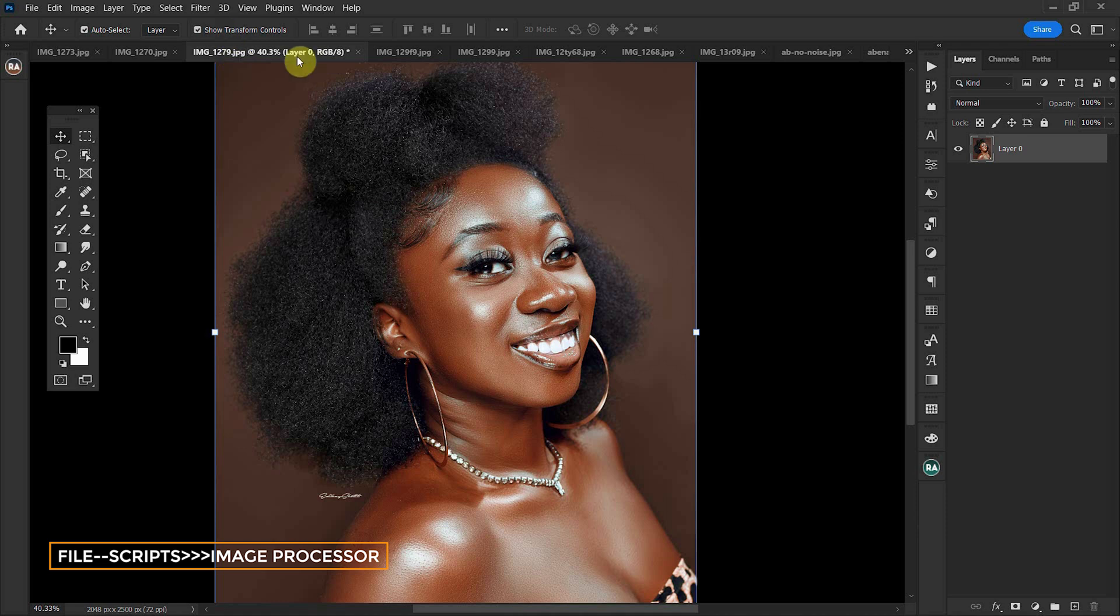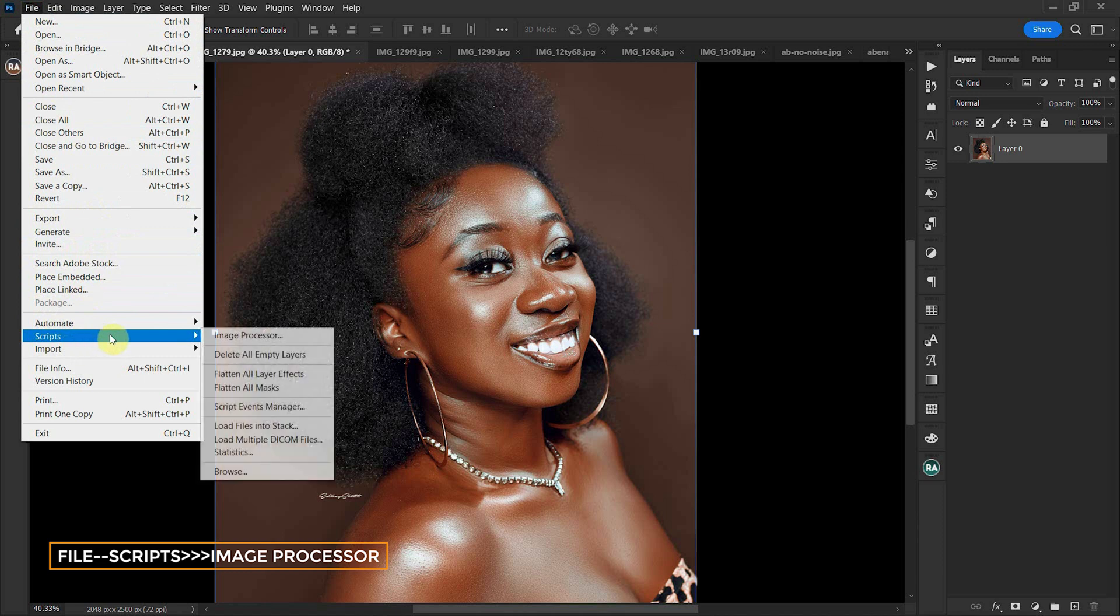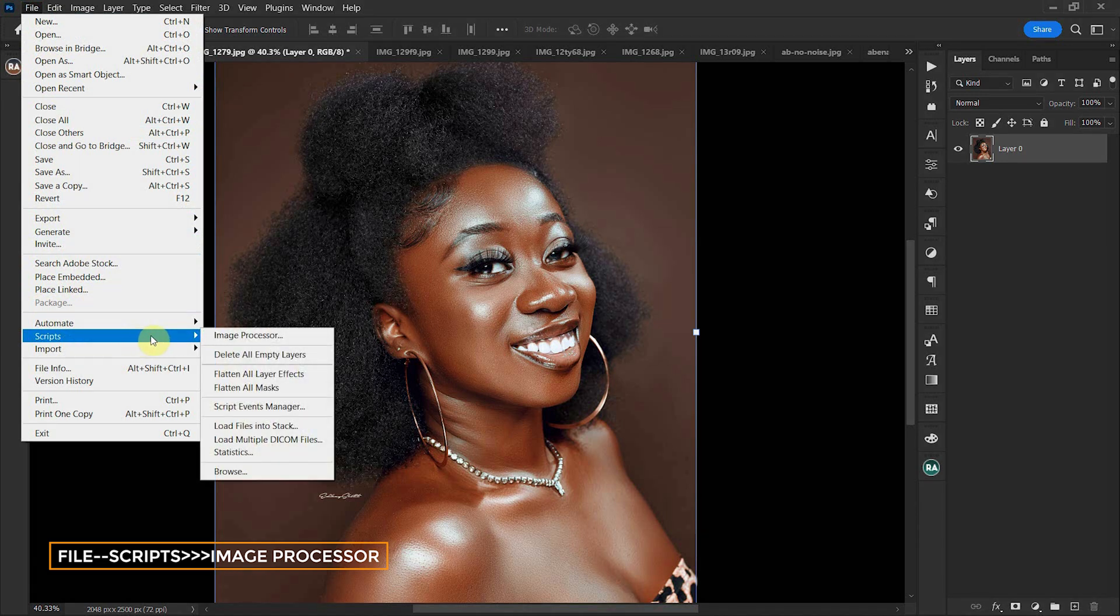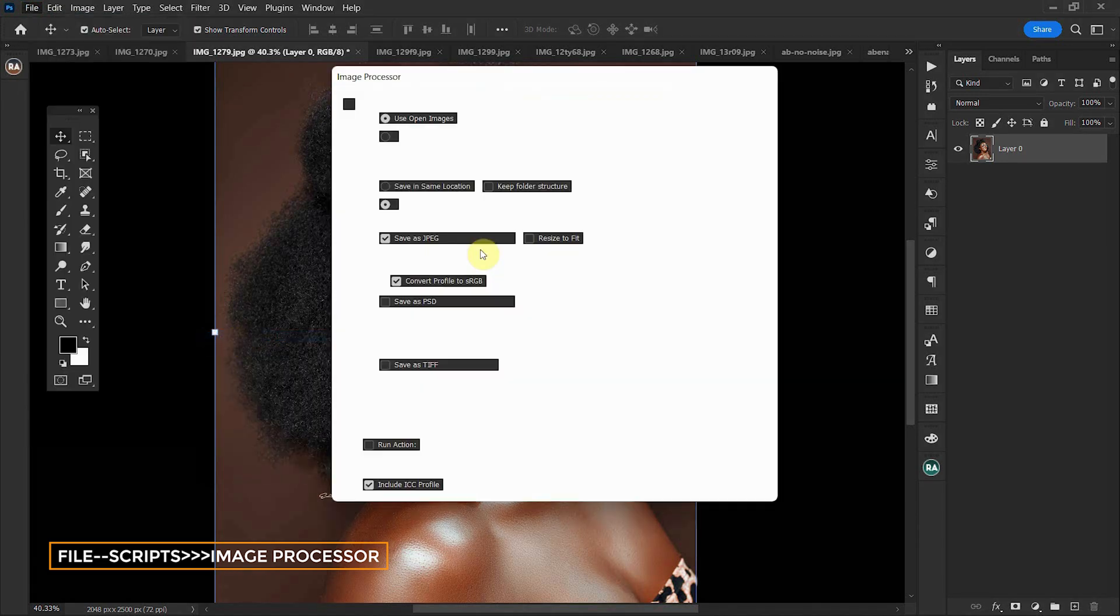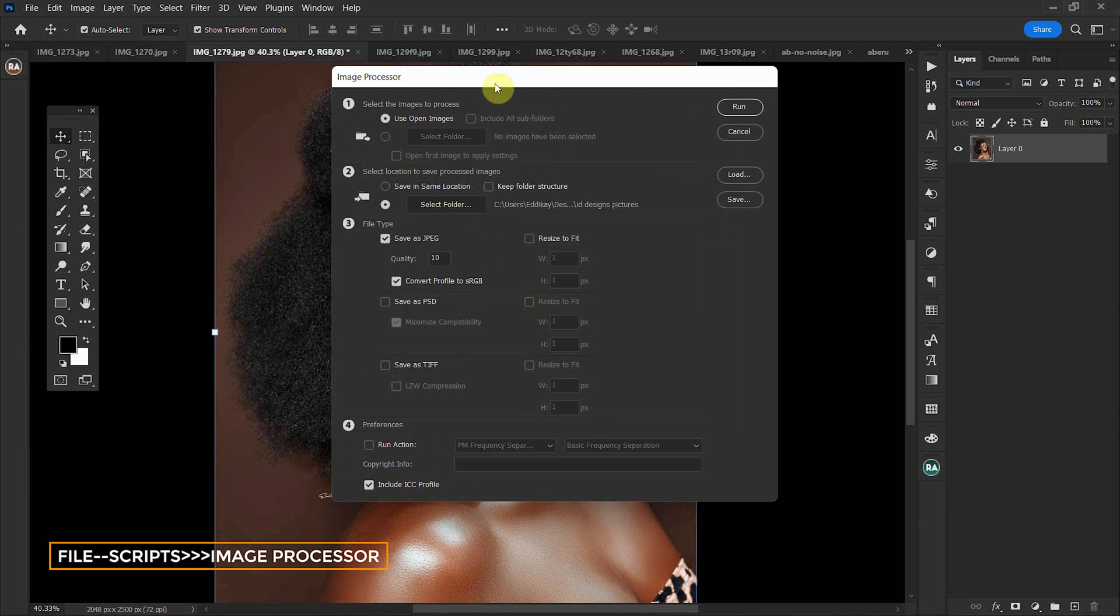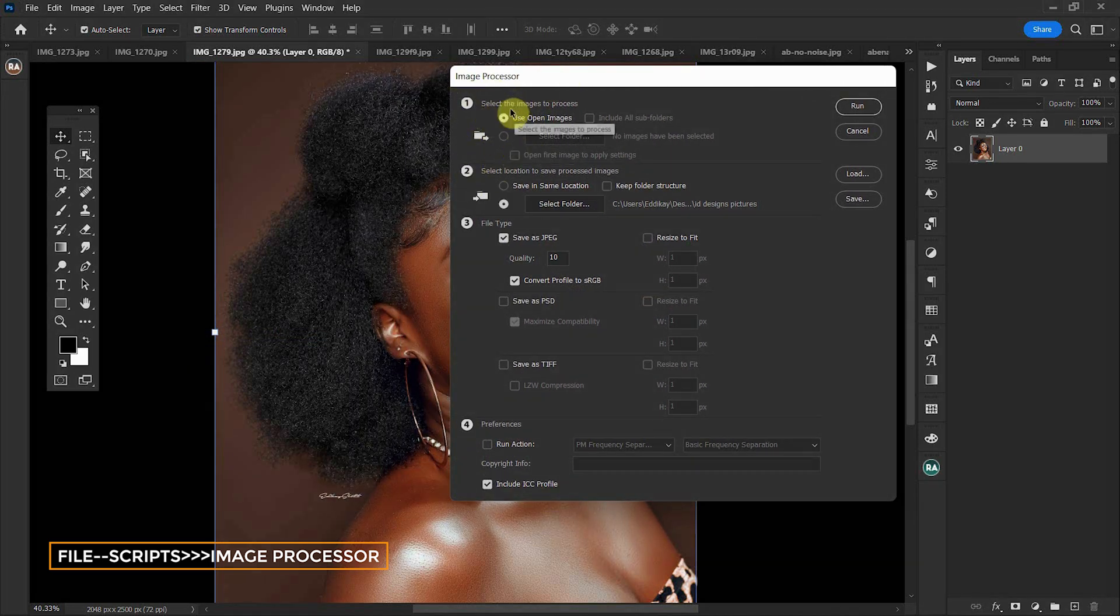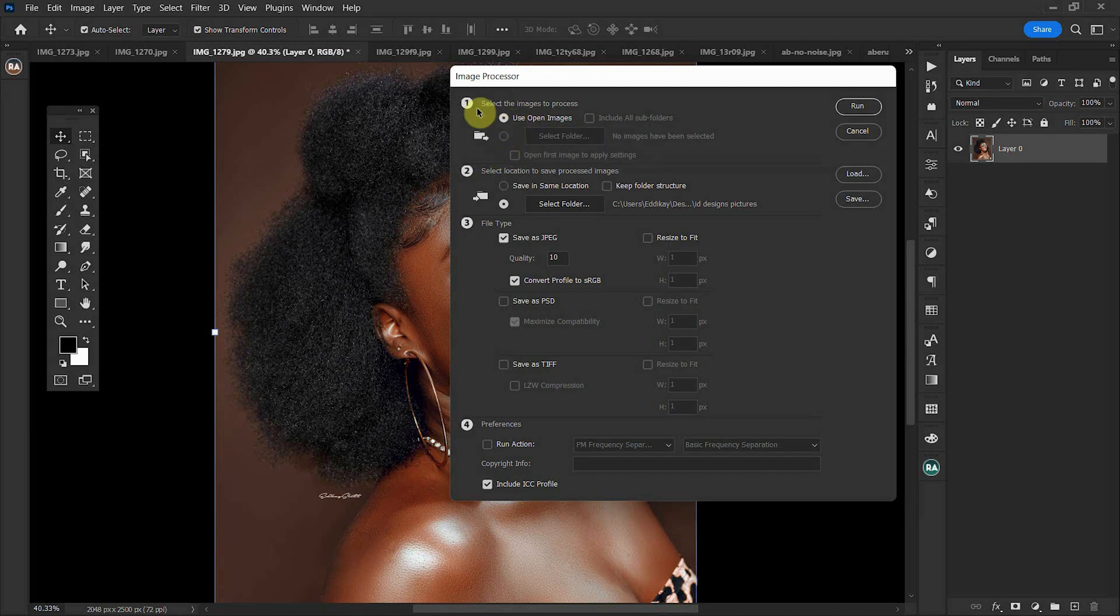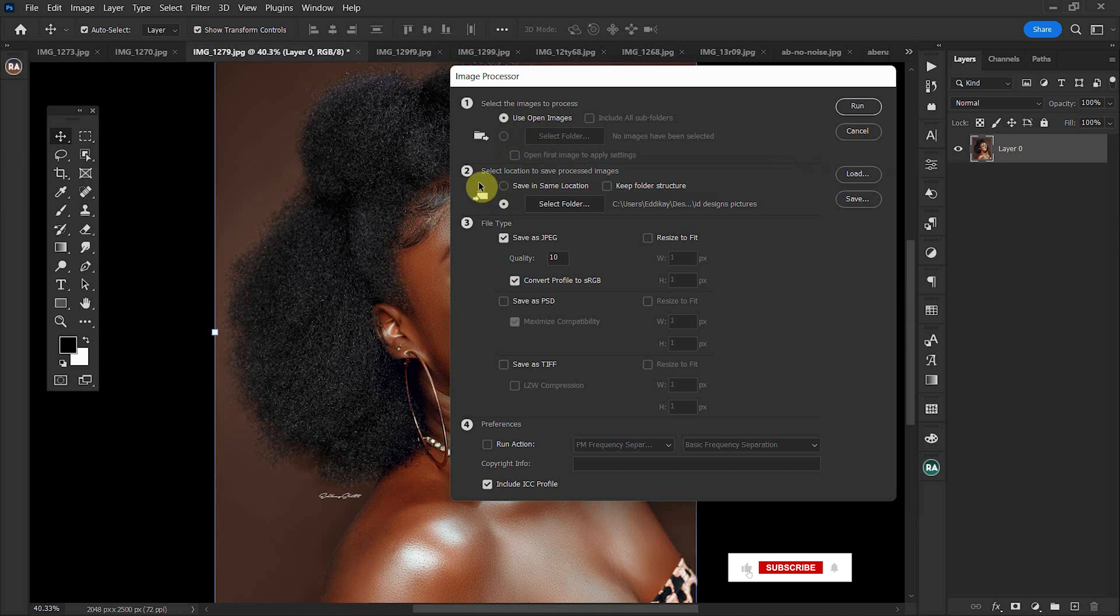Simply come to File, Script, then to Image Processor. With this new window opened, this is where you're going to input the settings that you require or that best suit your images. With the first option, you select the images to process. Use open images, then move to the second option.